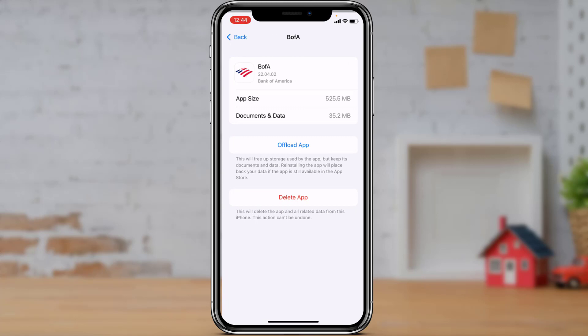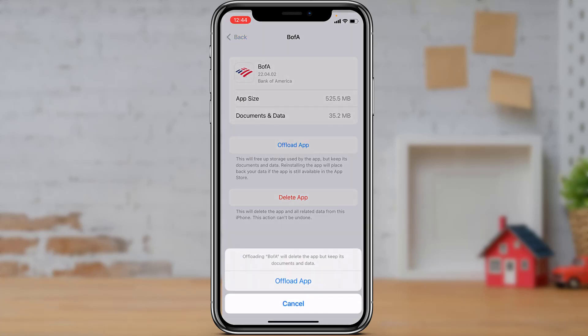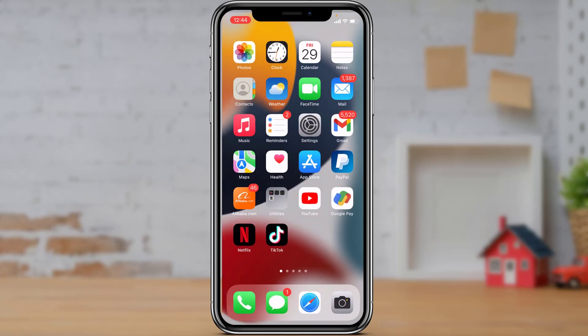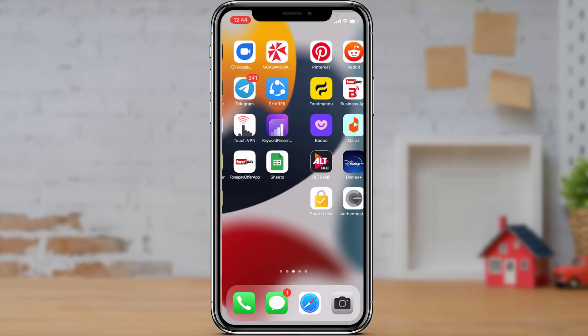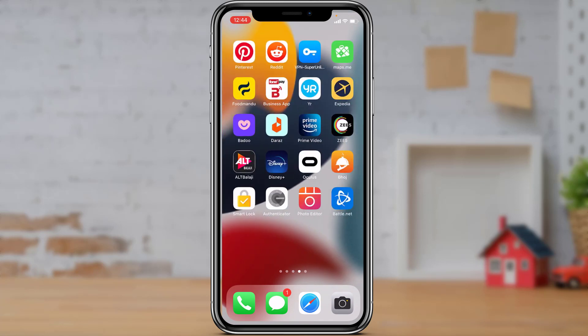Once you see the BofA application, tap on it. You will be given two options: offload the app or delete the app. We're going to try offloading the application first. Tap on Offload App — at the bottom you will see a confirmation saying offloading BofA will delete the app but keep its documents and data. Tap Offload App, then reinstall the application, go back to your home screen, and try to log into your account to see if the error has been fixed.